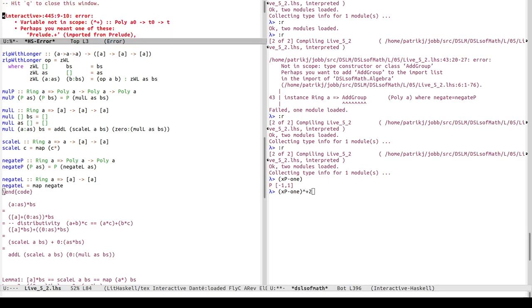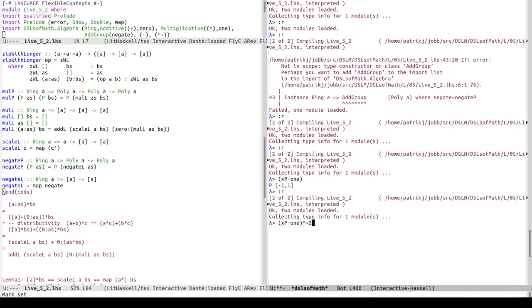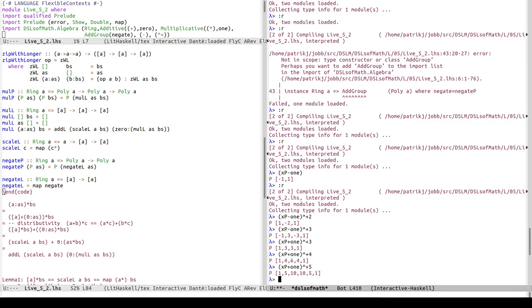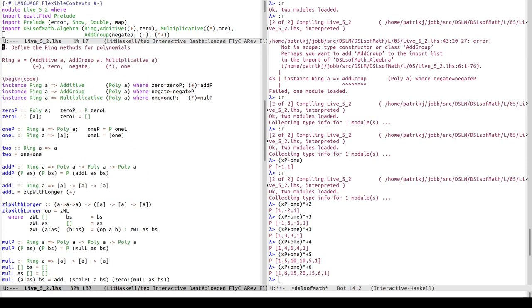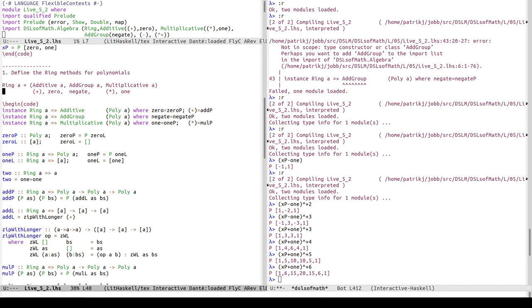Now xp minus one gives the polynomial with constant coefficient minus one and x coefficient one. I can also import the exponentiation operator for positive arguments, so (xp - 1)^2 gives 1 - 2x + x^2, and (xp + 1)^3 gives Pascal's triangle coefficients. To summarize: we've defined the ring methods for polynomials - plus, zero, negate, one - and given instance declarations for additive, add group, and multiplicative. Let's take a break before moving on to derivatives.